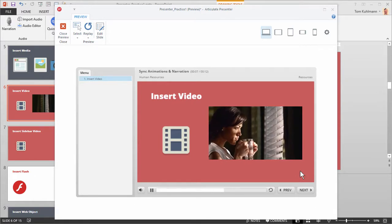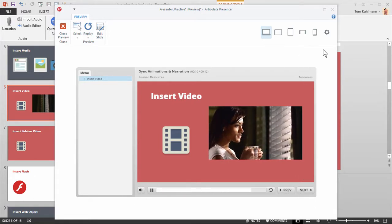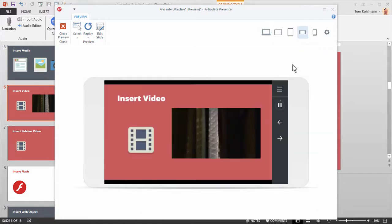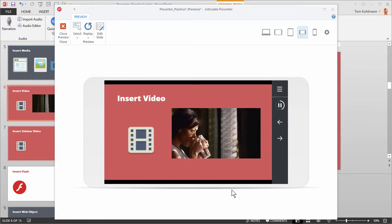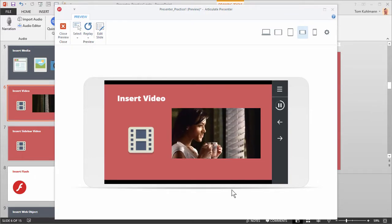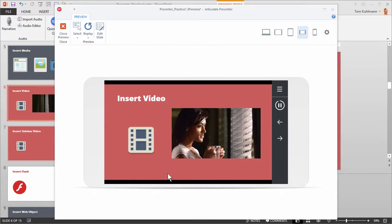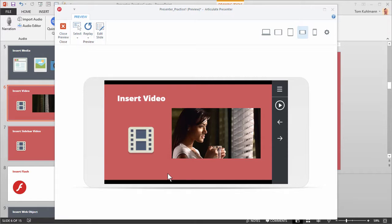One thing to keep in mind when working with video is how it works on a mobile device. While you preview this on your desktop, it's going to look a little different on a mobile device. For example, if you watch this slide on an iPhone, the video would open up outside of the course — you'd watch the video, close it, and be back on the slide. So if you're using video and publishing for mobile devices, make sure you're testing the published course on those devices to get the user experience you want.